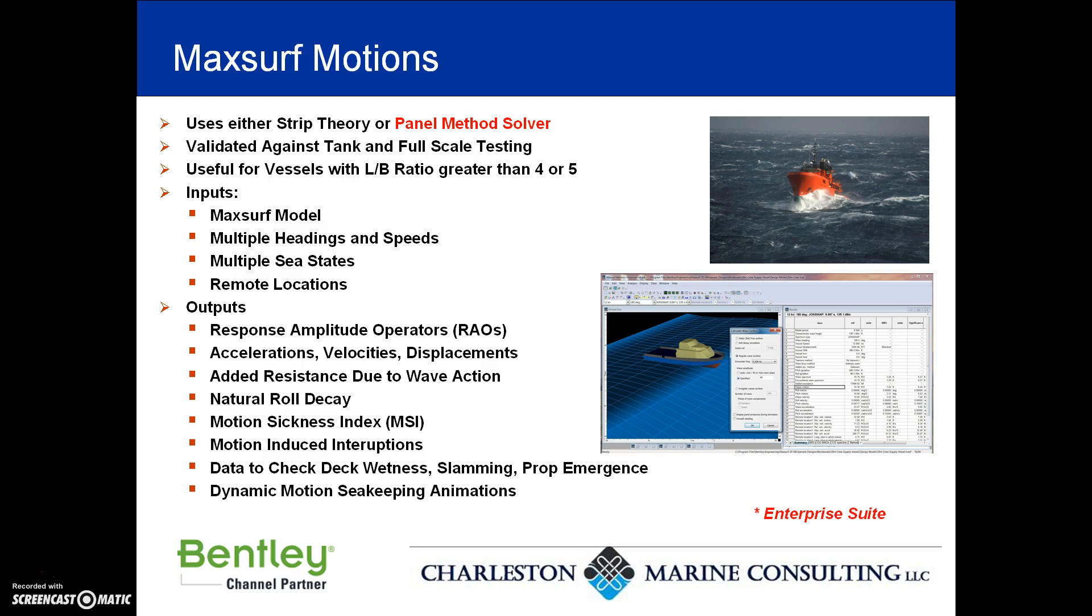We're going to show you what types of output comes out of MaxSurf Motions. It's pretty easy to set up the model. The geometry is read in automatically and you specify multiple headings and speeds for the vessel, whatever sea states you want, as well as defining any number of remote locations around the vessel. You can understand things like accelerations, velocities, displacements, the response amplitude operators, and even added resistance due to wave action on the vessel.